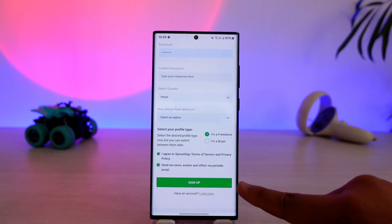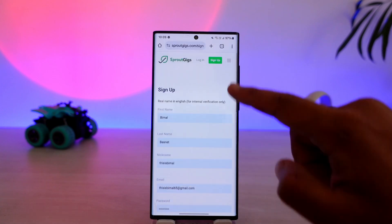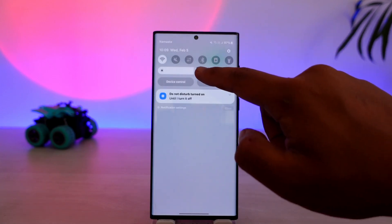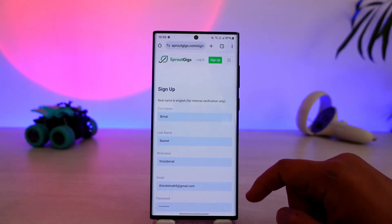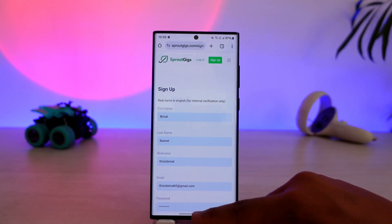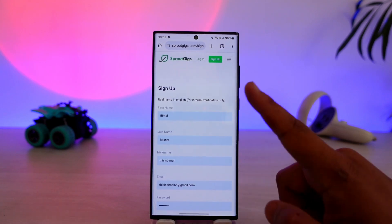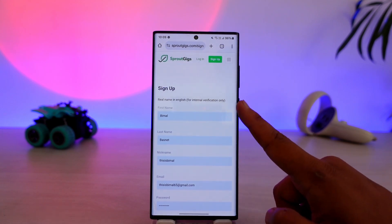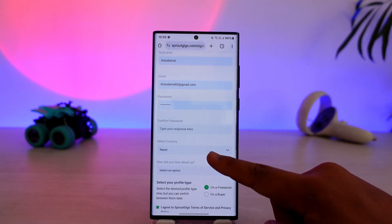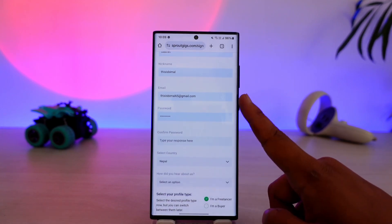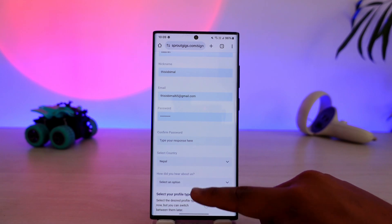Agree to the terms and conditions. After that, once you tap the sign-up button, you will be able to successfully create your account on SproutGigs and it will be successfully created.